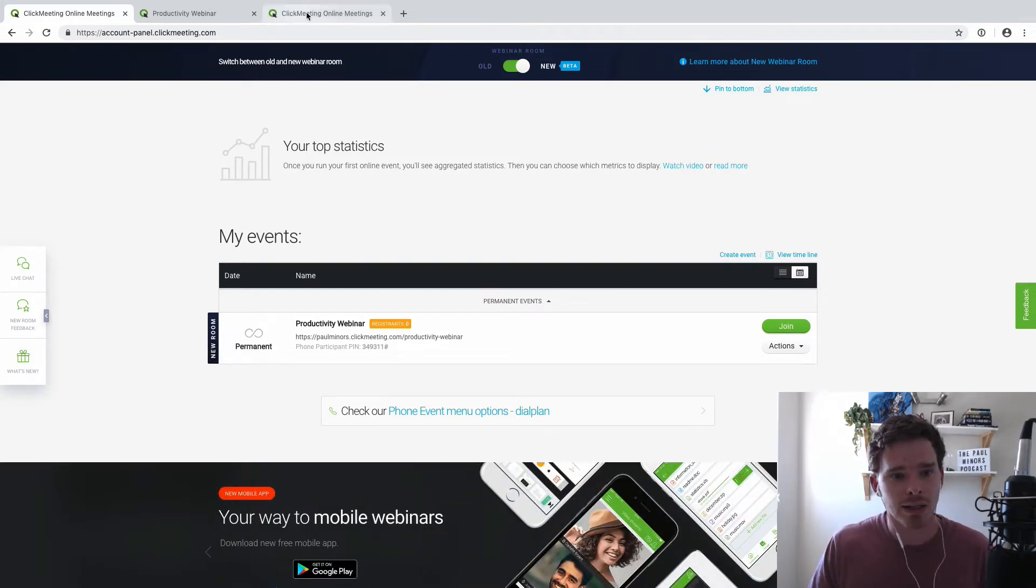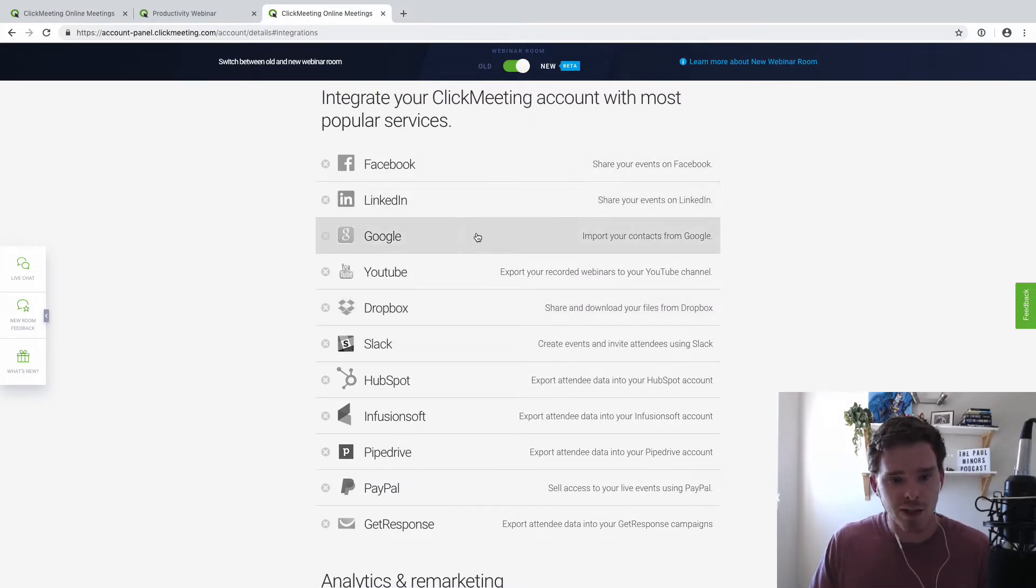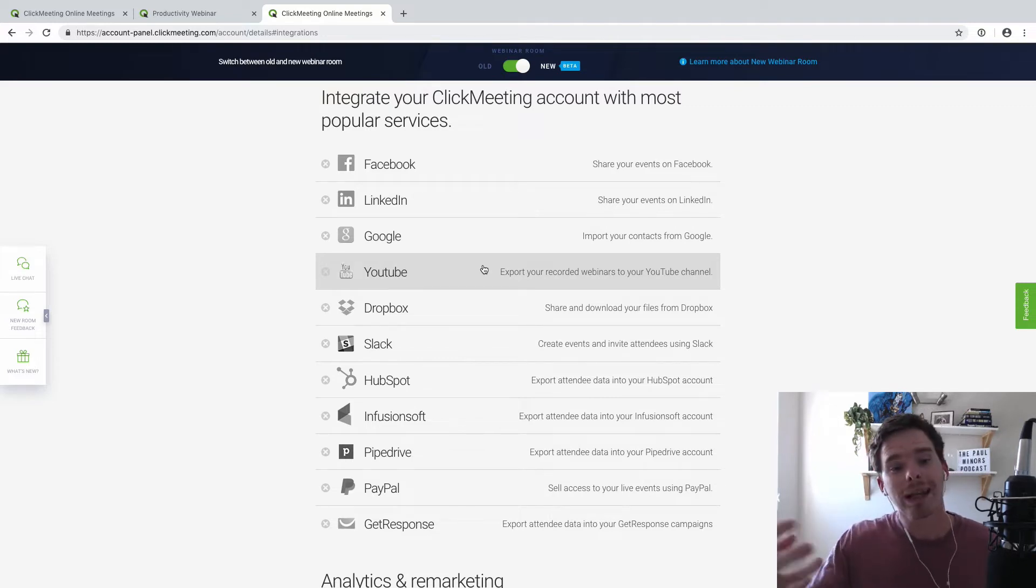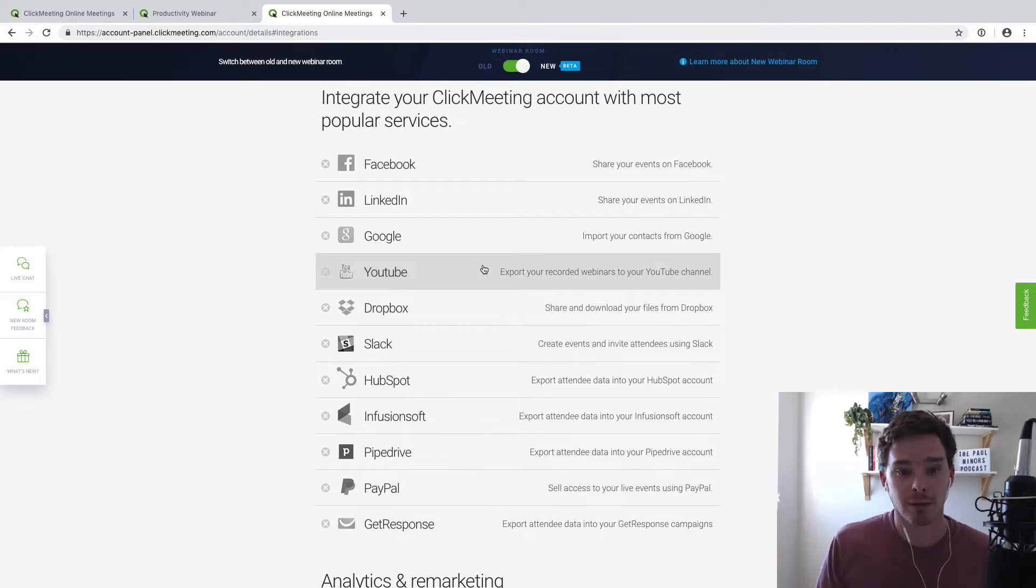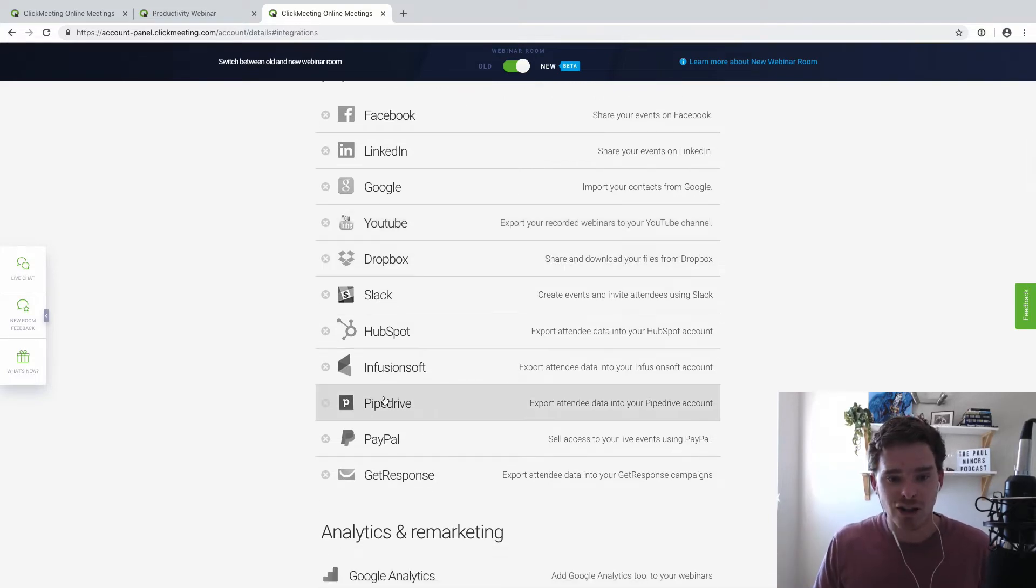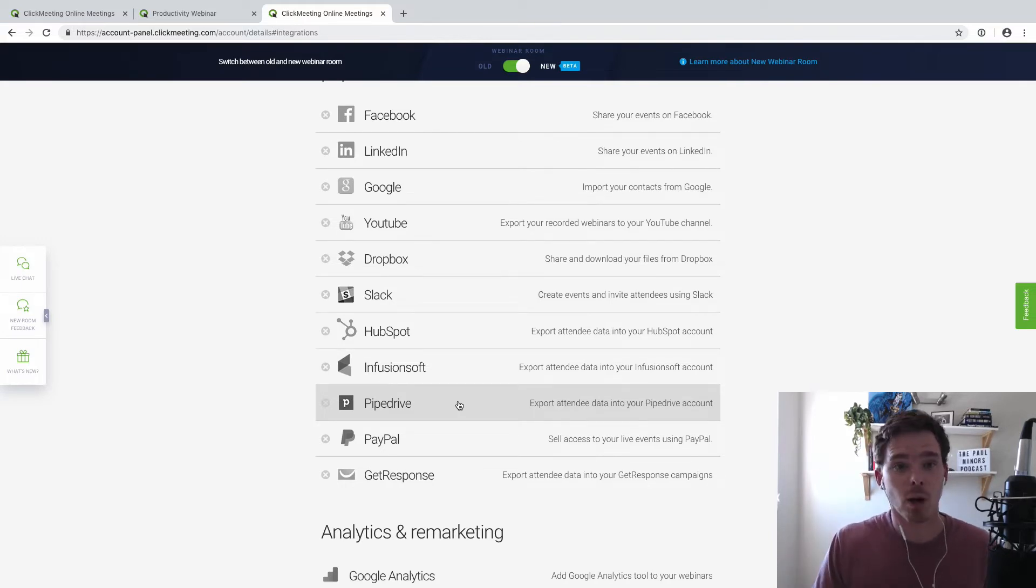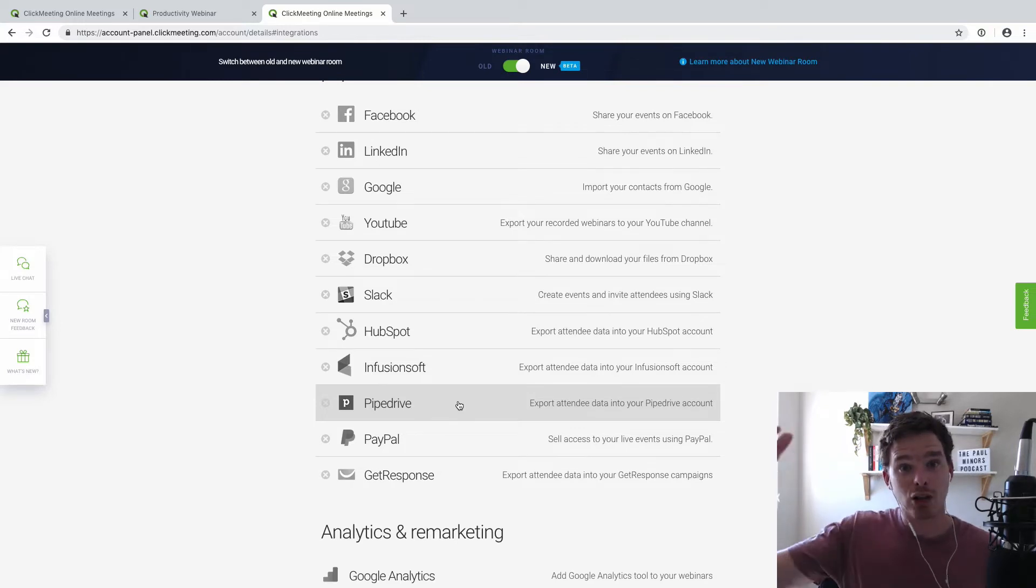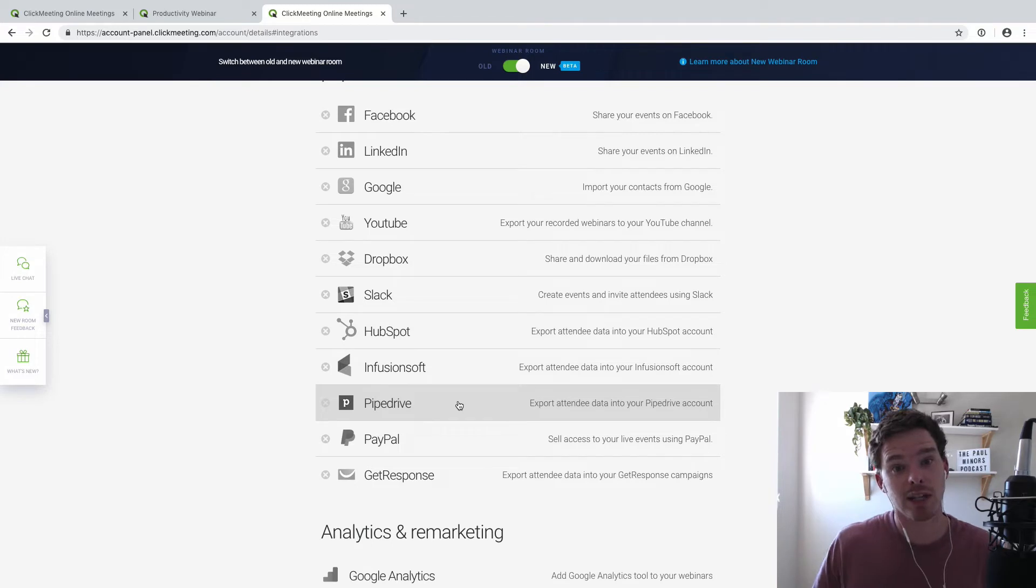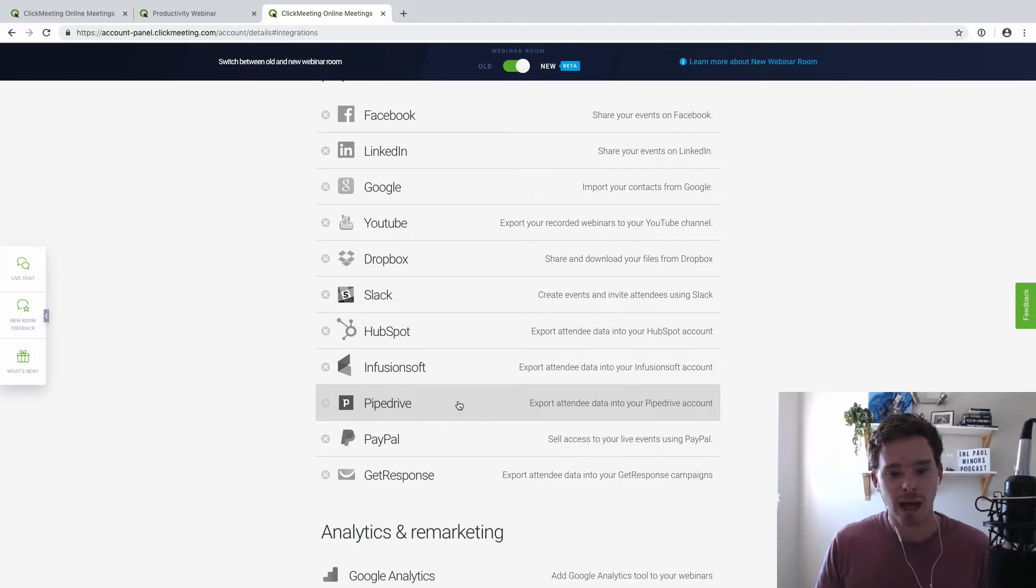The second thing is there are a load of really useful integrations. So by integrating with Facebook, LinkedIn, Google, you can actually, when promoting your webinars, just pull in your existing contacts, your existing audience to instantly start to invite people to attend. As you know, I'm a big fan of PipeDrive. I rely on PipeDrive for my consulting business. And so if I've run a webinar, I can instantly take all of the attendees and create new deals for them in PipeDrive. So if I've had my sales pitch, I create those deals and now I can actually manage the follow-up of all of those attendees.